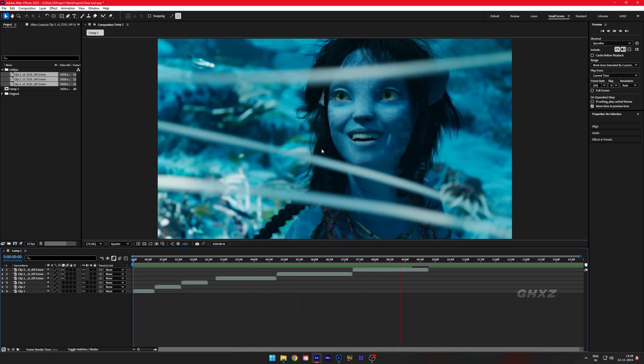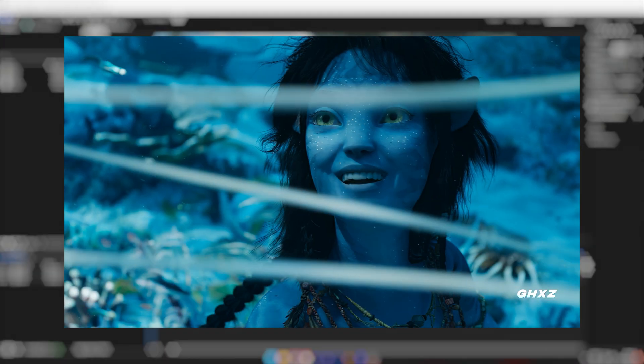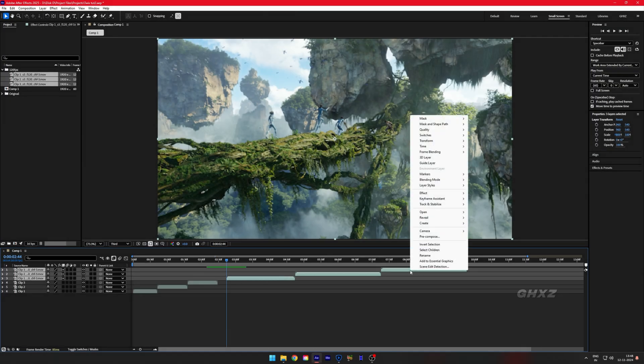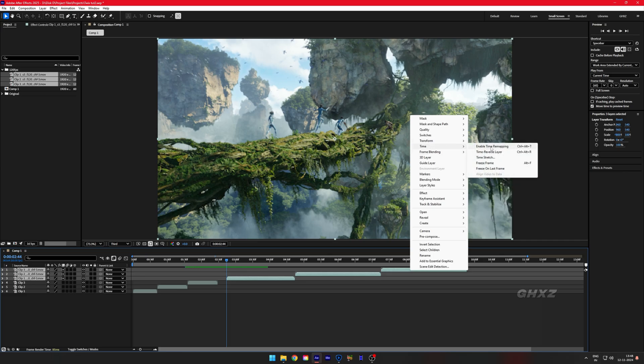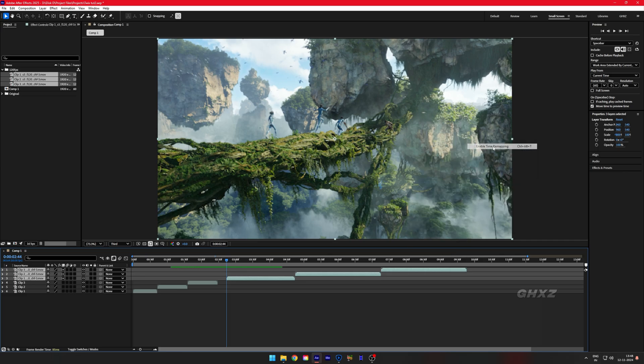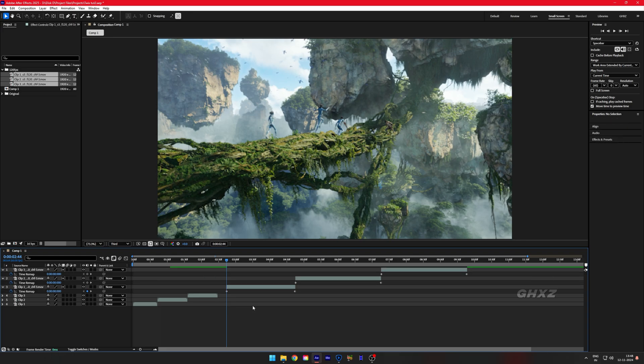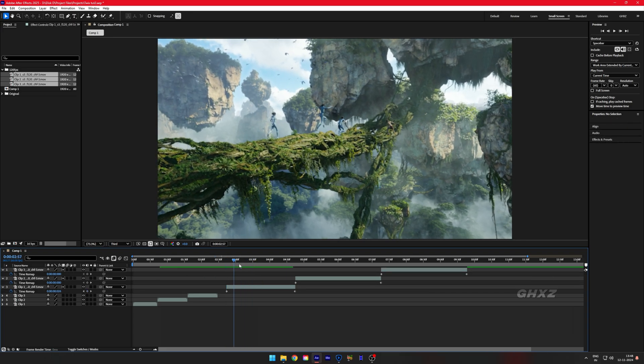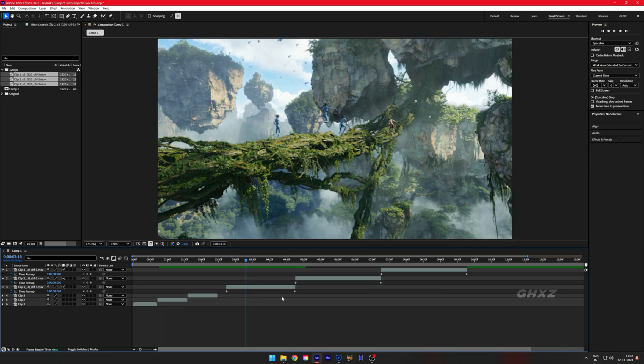But if you need smooth time remapping video like this, you should enable Optical Flow and Time Remapping on each clip. I don't want these clips to be so long, so I drag these keyframes to the left.